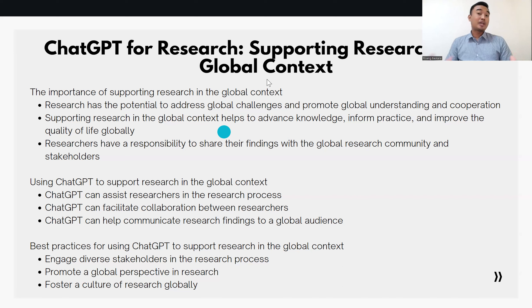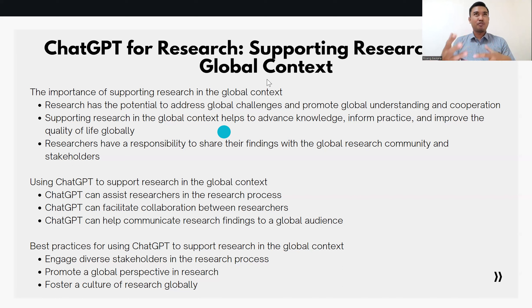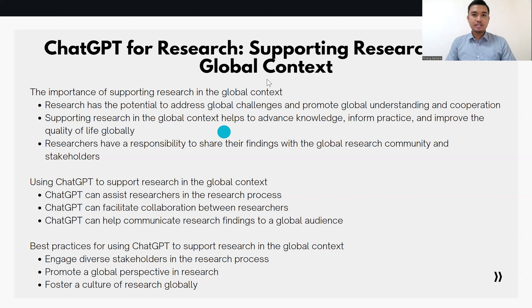We can also use CACPT to facilitate collaboration between researchers. CACPT can provide a platform for researchers to collaborate on research projects, sharing ideas, sources, and findings, and working together to develop and refine research questions and hypotheses.